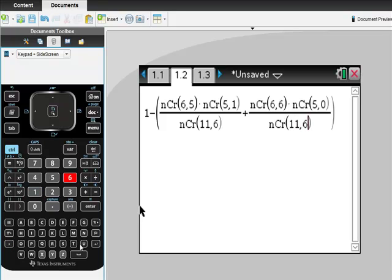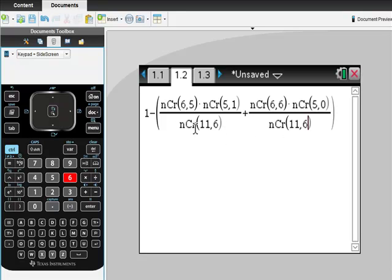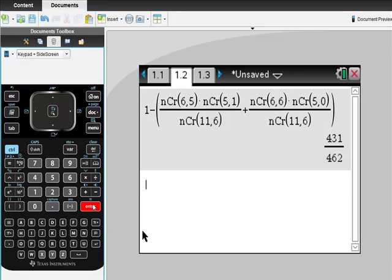If you're in high school, your teacher will probably do this differently - calculate this, then calculate this, then subtract both from one. But you have this really cool calculator, so you might as well make it work. And there is the answer we anticipated: 431/462.